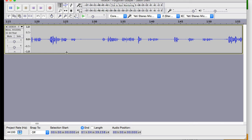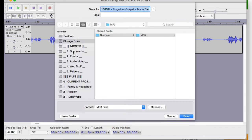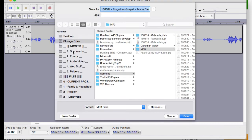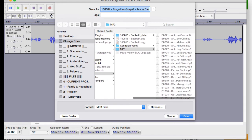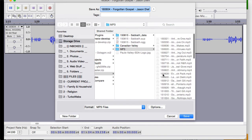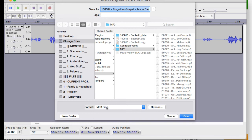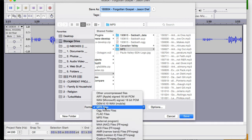So now the last thing you're going to want to do is you're going to want to go to file and then export audio, which also it would be just shift command E or I believe in Windows it's shift control E. But in Mac it's shift command E. And so it's going to ask you where do you want to export it to? What's the name you want to export it to? And so we select all that.